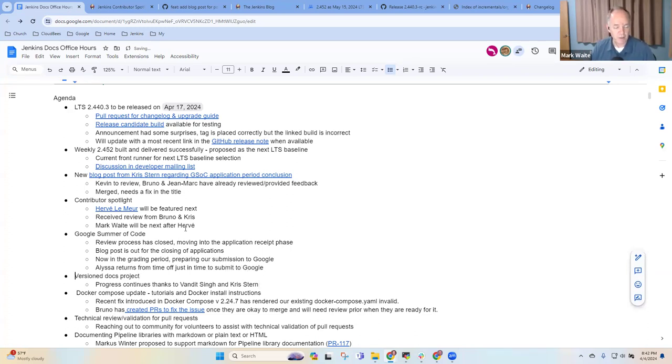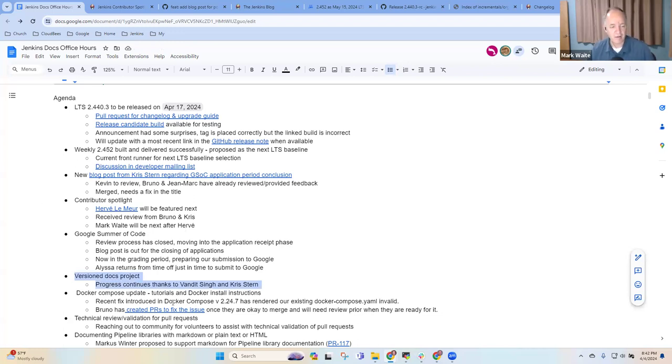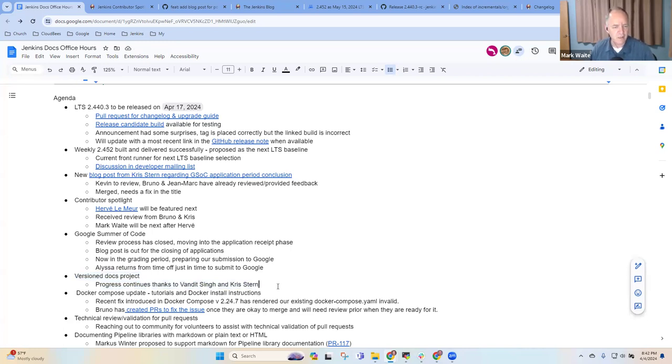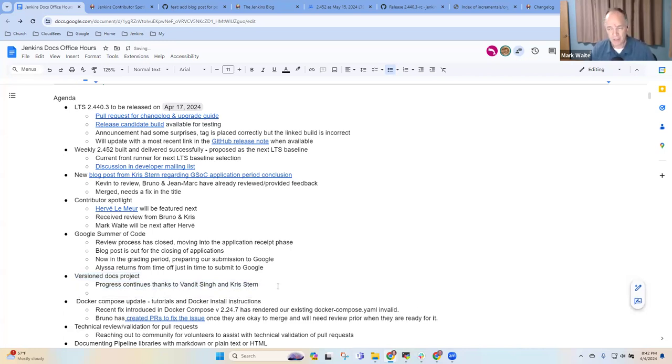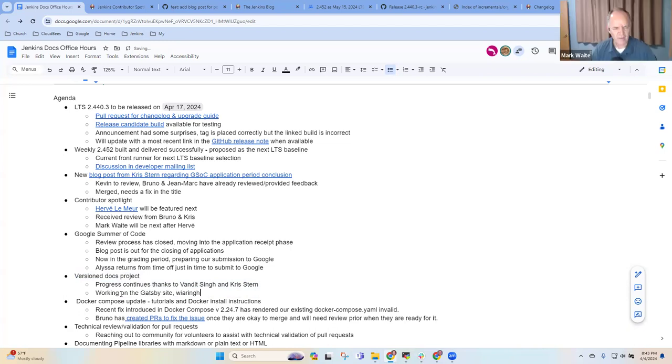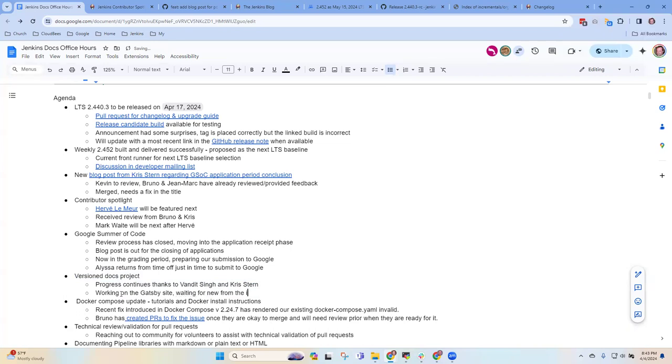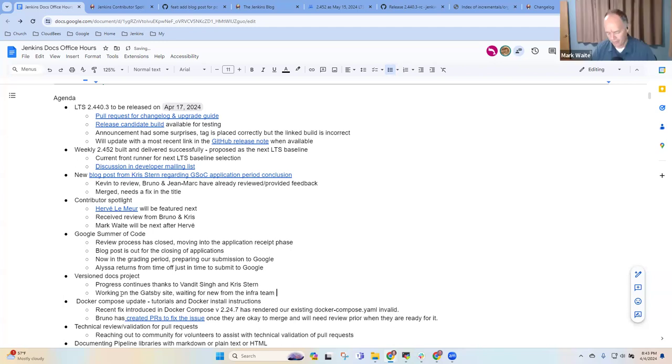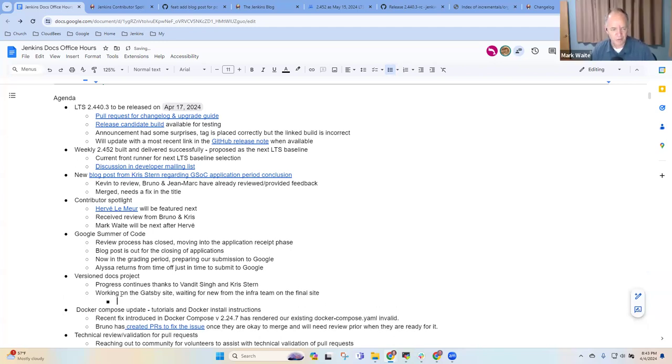The version docs project. So this is one where we'd had really great progress from Vandit Singh and from Chris on how the version docs project is proceeding. Chris, is there anything that you wanted to highlight there? We're still working on the Gatsby site, but I think we're also waiting for news about the version docs site. Okay. And that's meaning waiting for news from the infrastructure team. Yep.